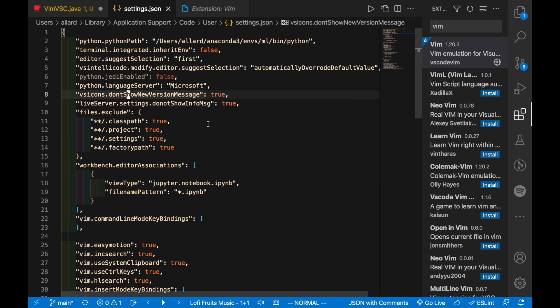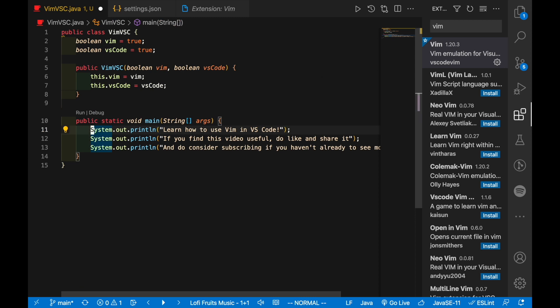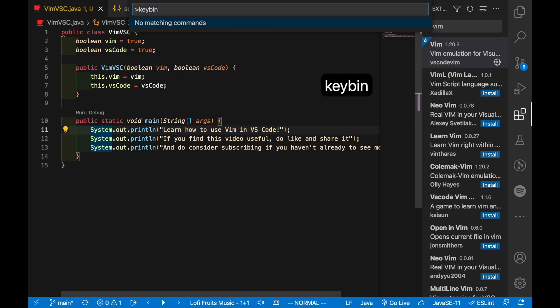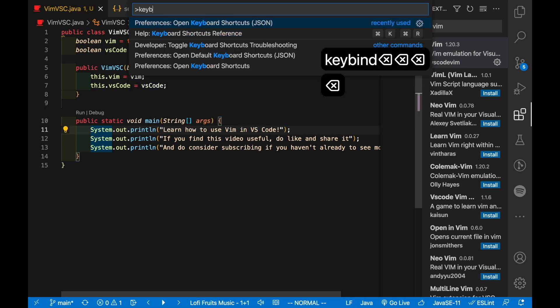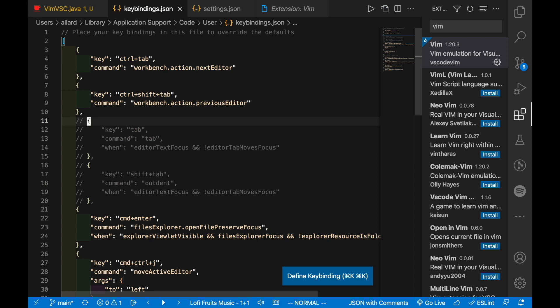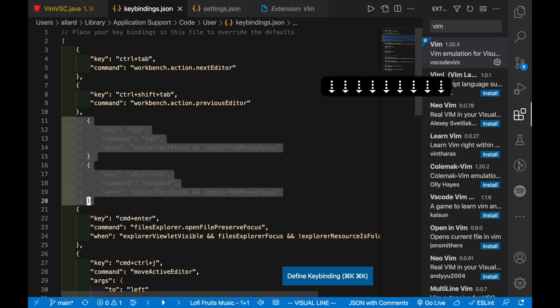The second thing I would recommend you to customize is the tab keys. So currently, if you're editing a file, you notice that you can't tab and that's as per normal Vim rules, but you can enable this. If you open up the palette again, Command Shift P, and now I search for my key bindings, you can just search for key and keybindings.json is actually named keyboard shortcuts.